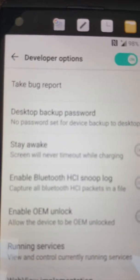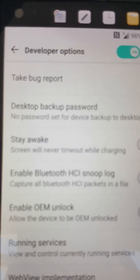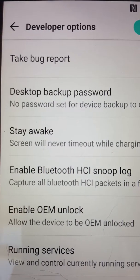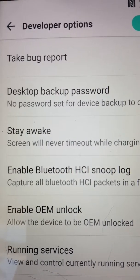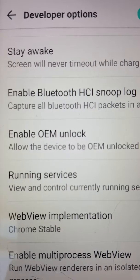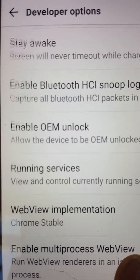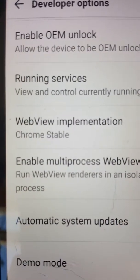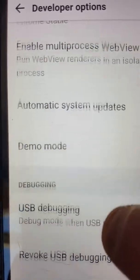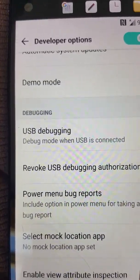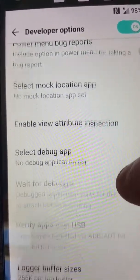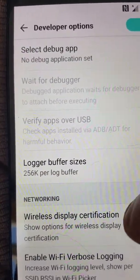Now these are things you can actually take a look at, adjust, and work with. Things like desktop backup password, stay awake, snoop log — if you really get into that — and if you want to enable OEM unlock, these are all the extra features you get when you add developer options. Go in here and take a look.